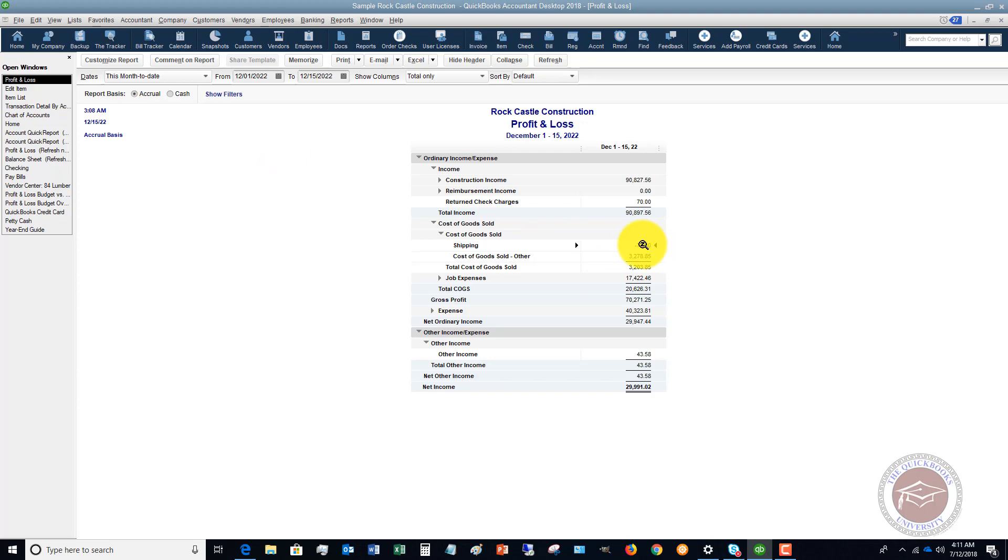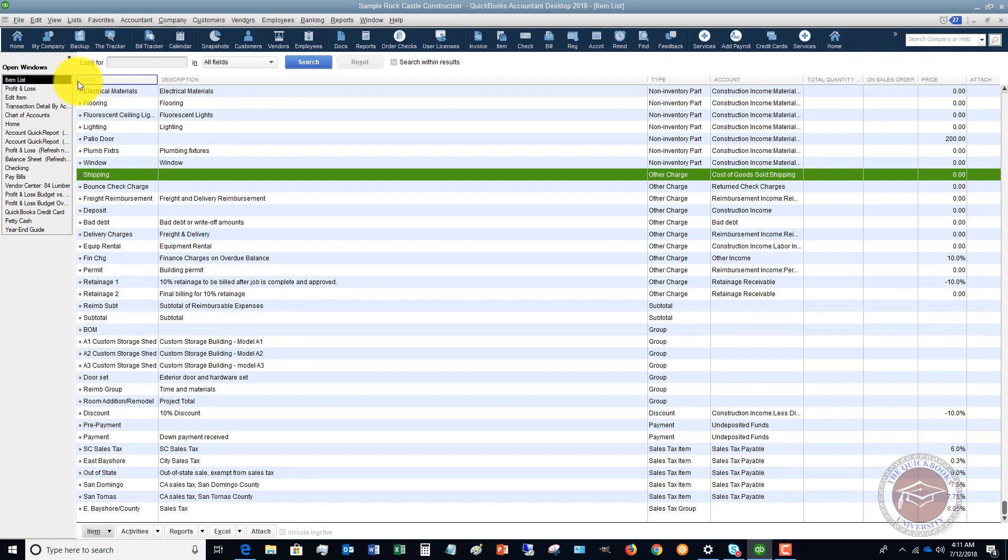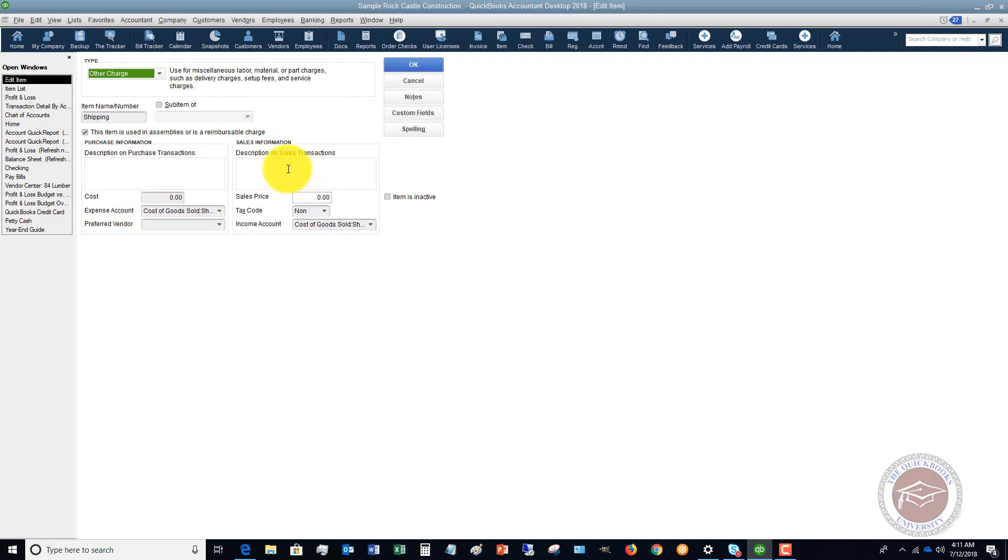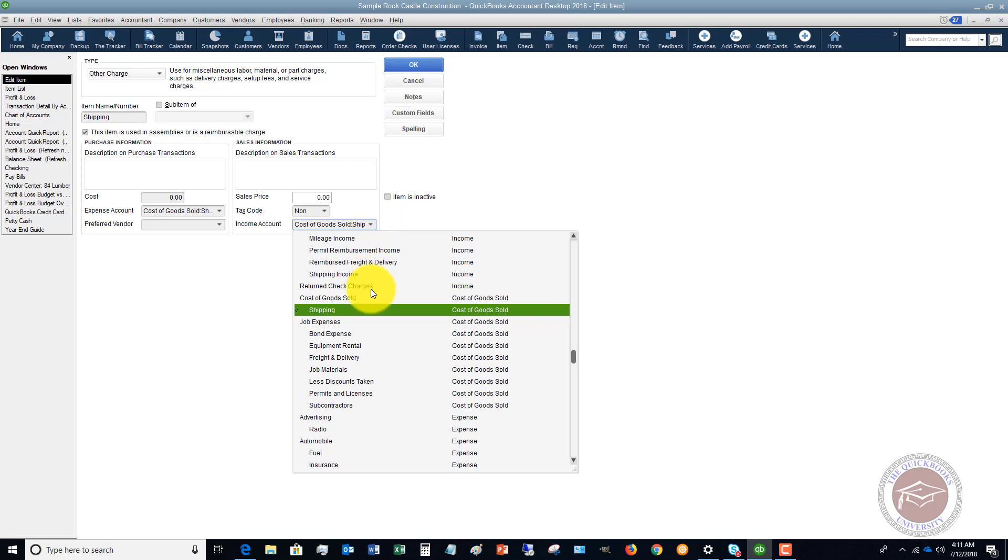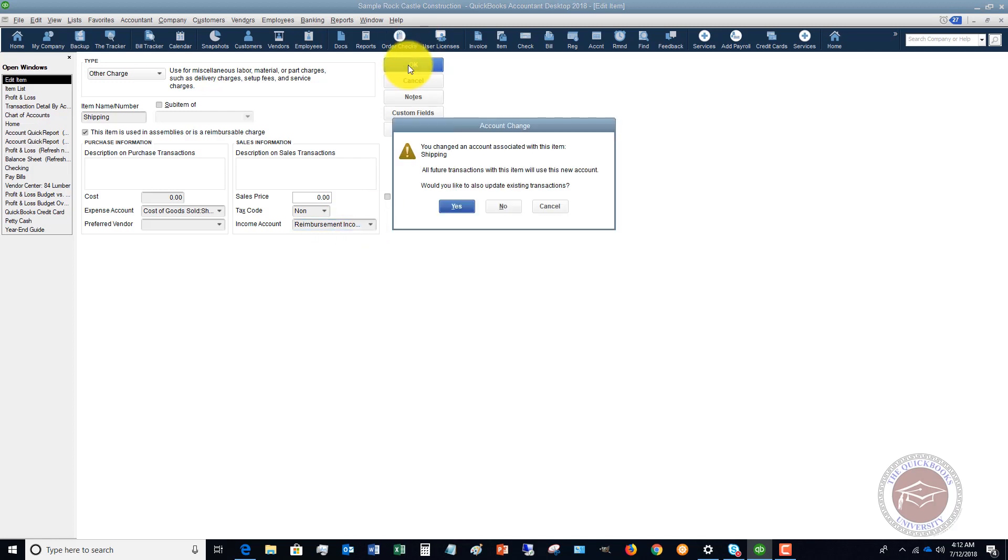So it's not necessarily that this is wrong, but it can show up funny and show you a negative expense. What we want to do to fix this is go back to the item. In the purchase information we say it goes to shipping, but in the sales information, instead of saying an expense account, we want to point it to an income account for shipping income. In this case it's reimbursement income. If we click OK, you'll see 'change an account associated with this item, all future transactions will use the new account, would you like to update existing?' Yes.